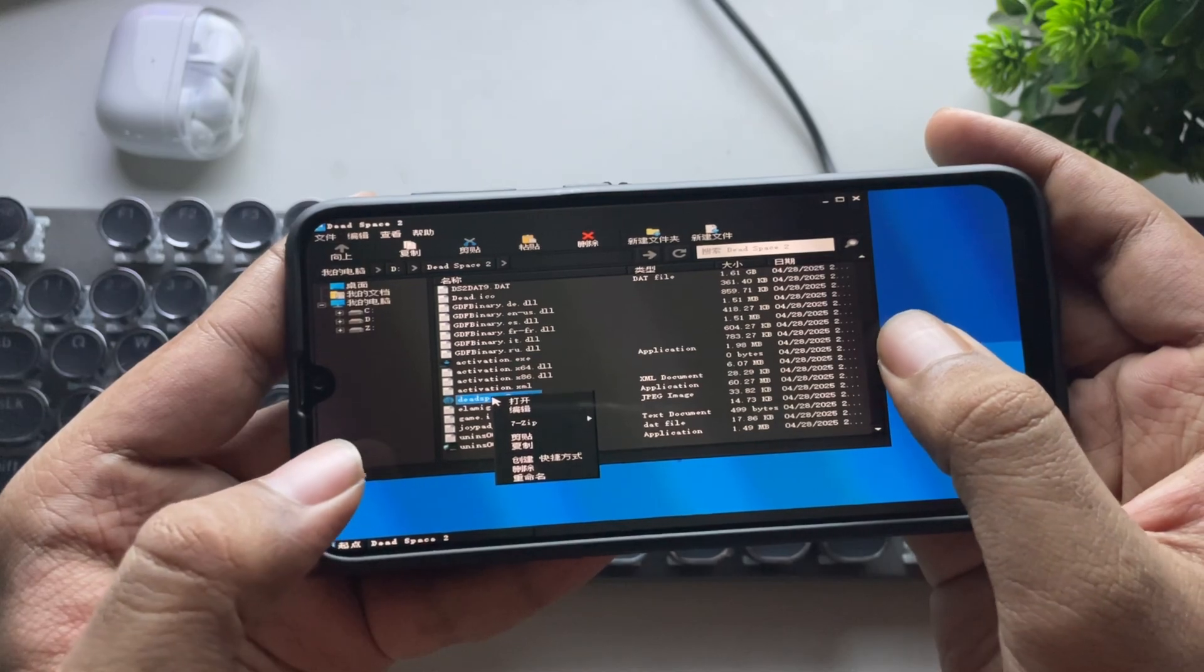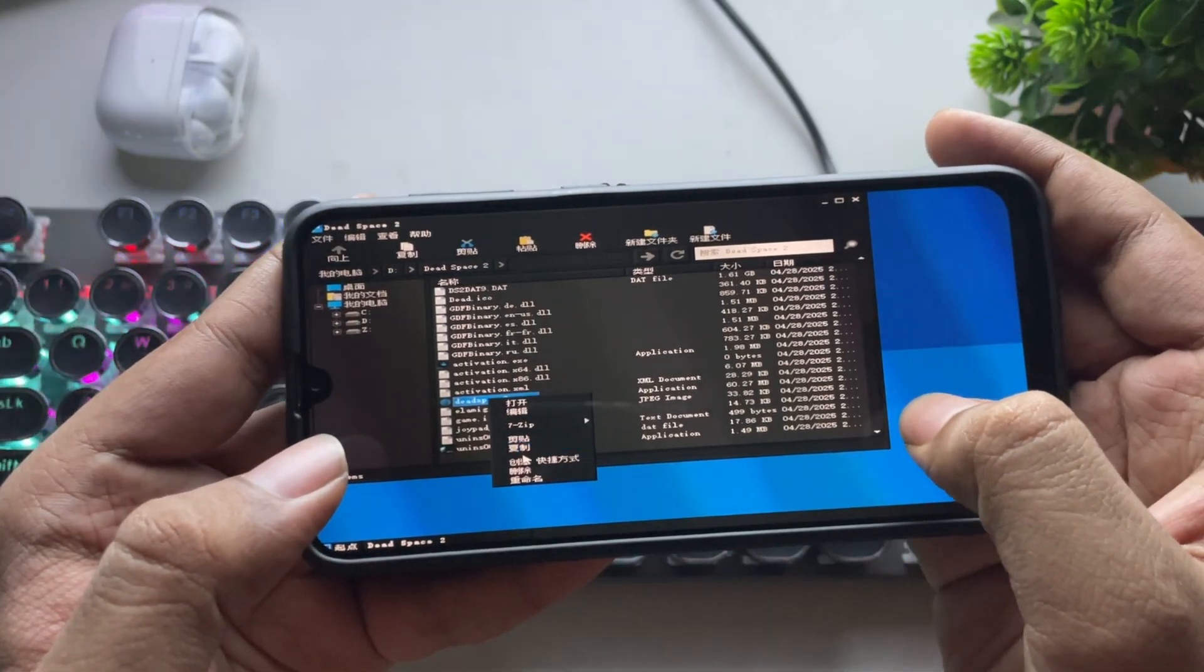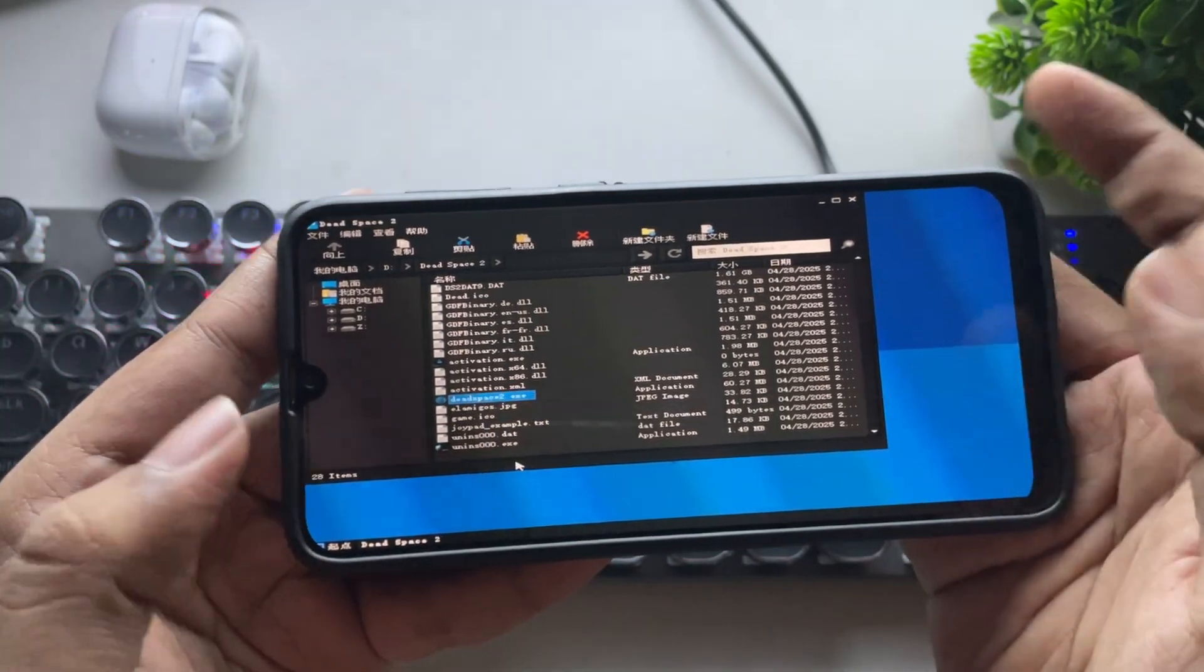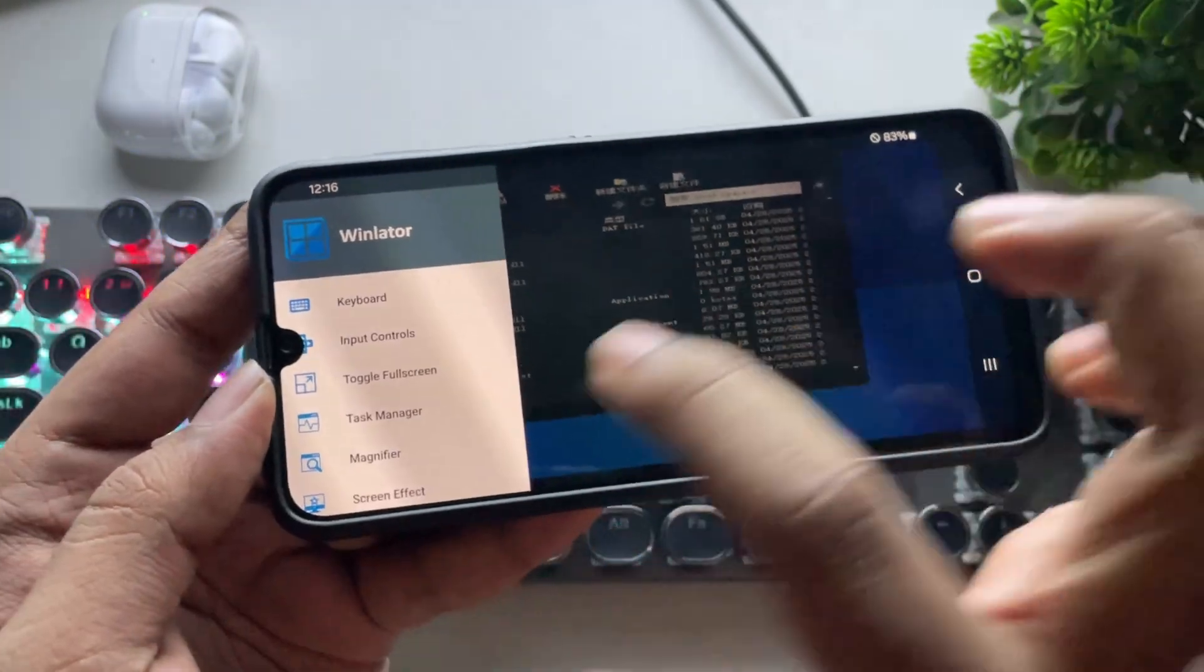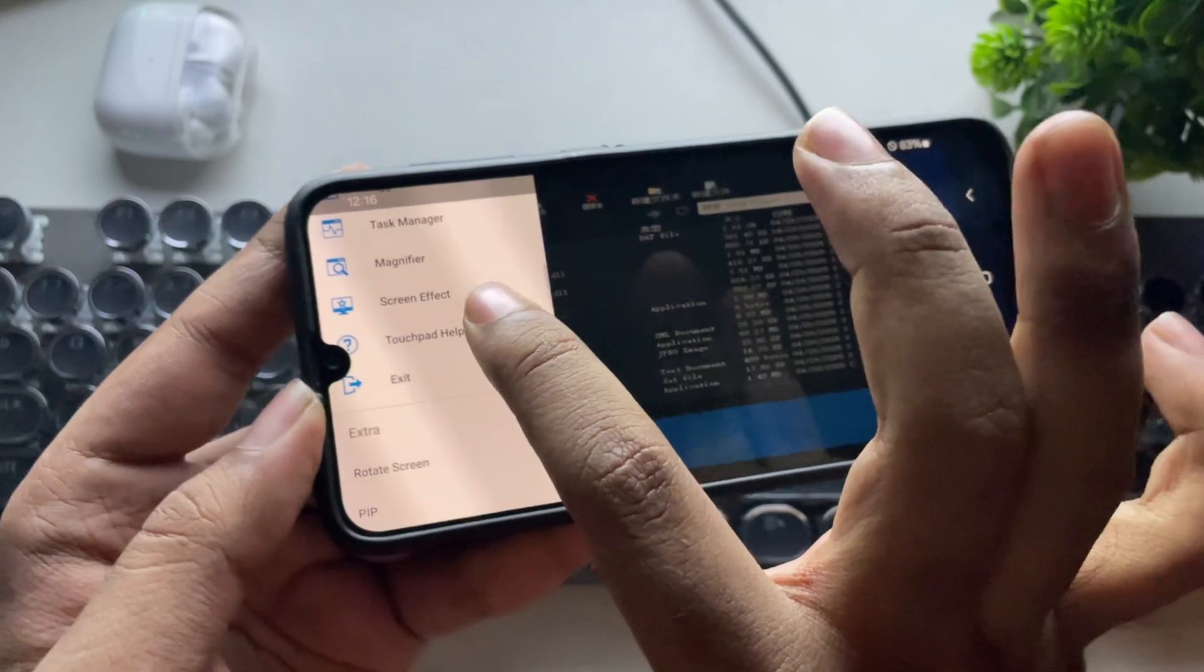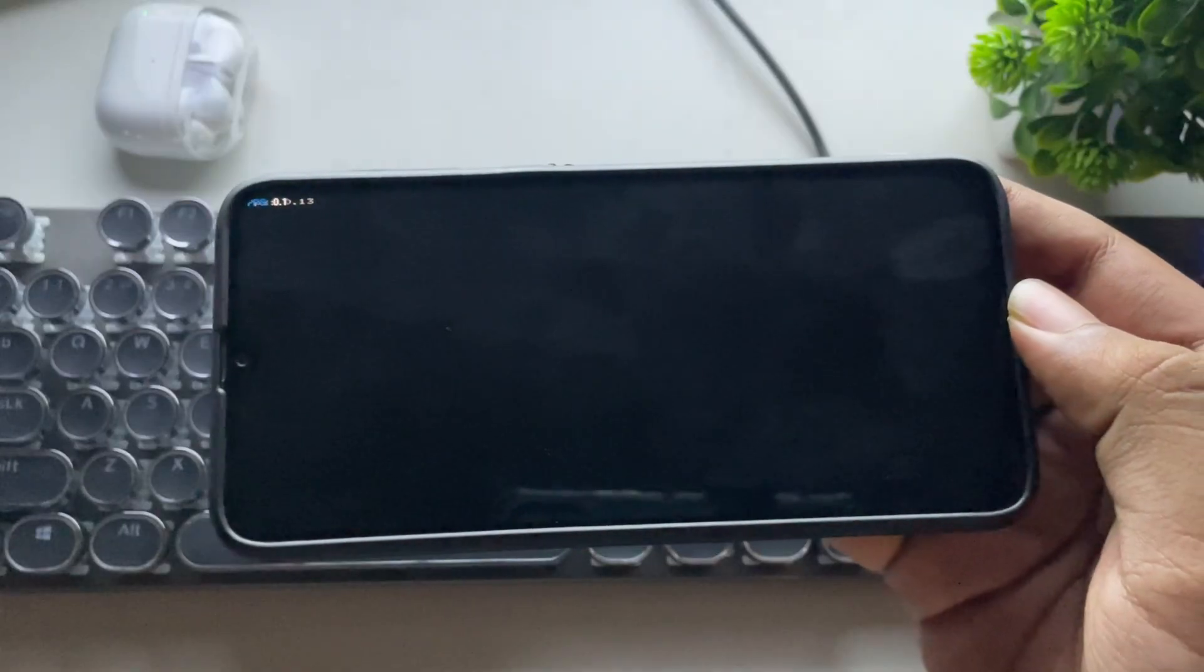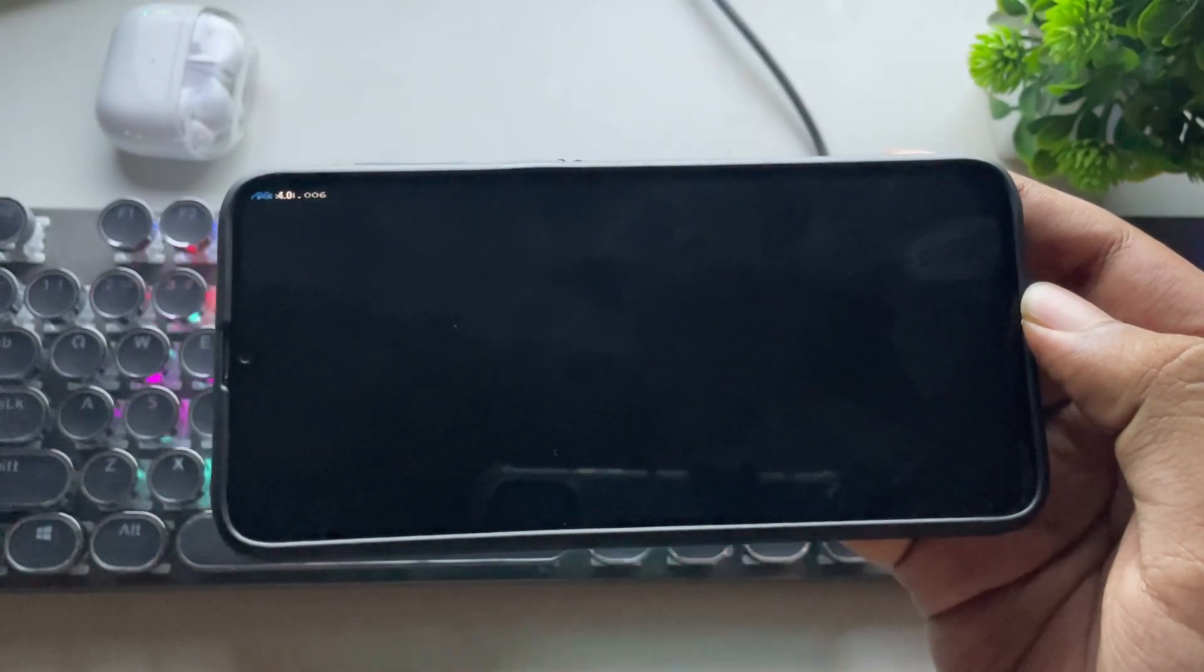Anyways, now let's try Dead Space 2. A quite intensive DirectX 9 title based on Shader Model 3.0. Let's see if it can load.